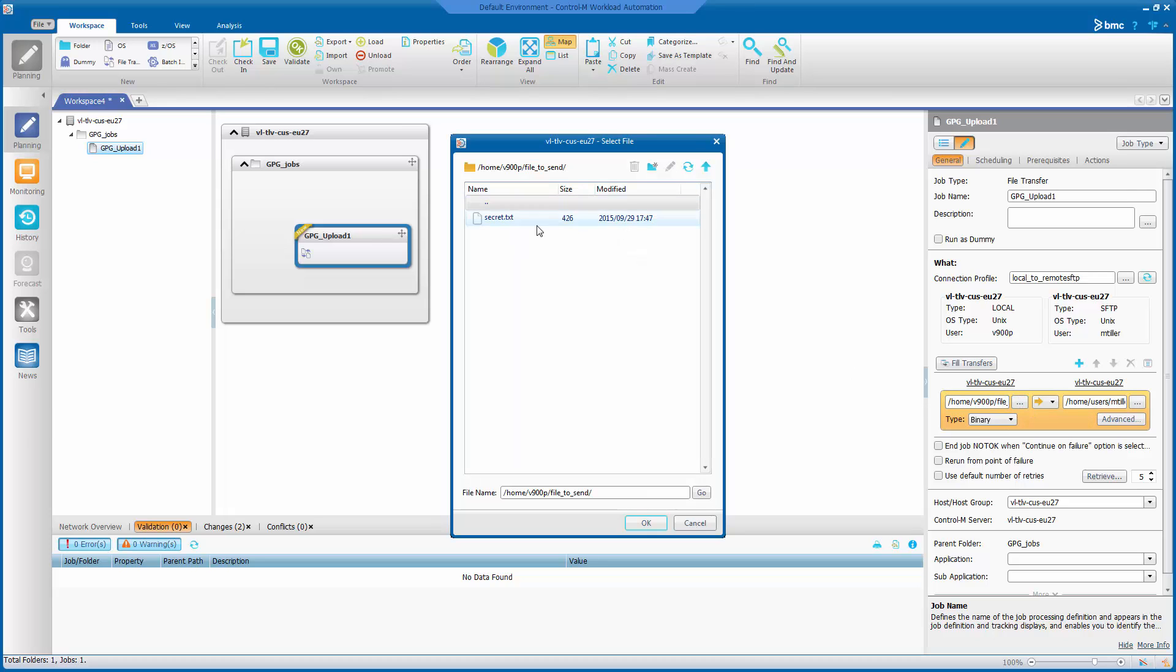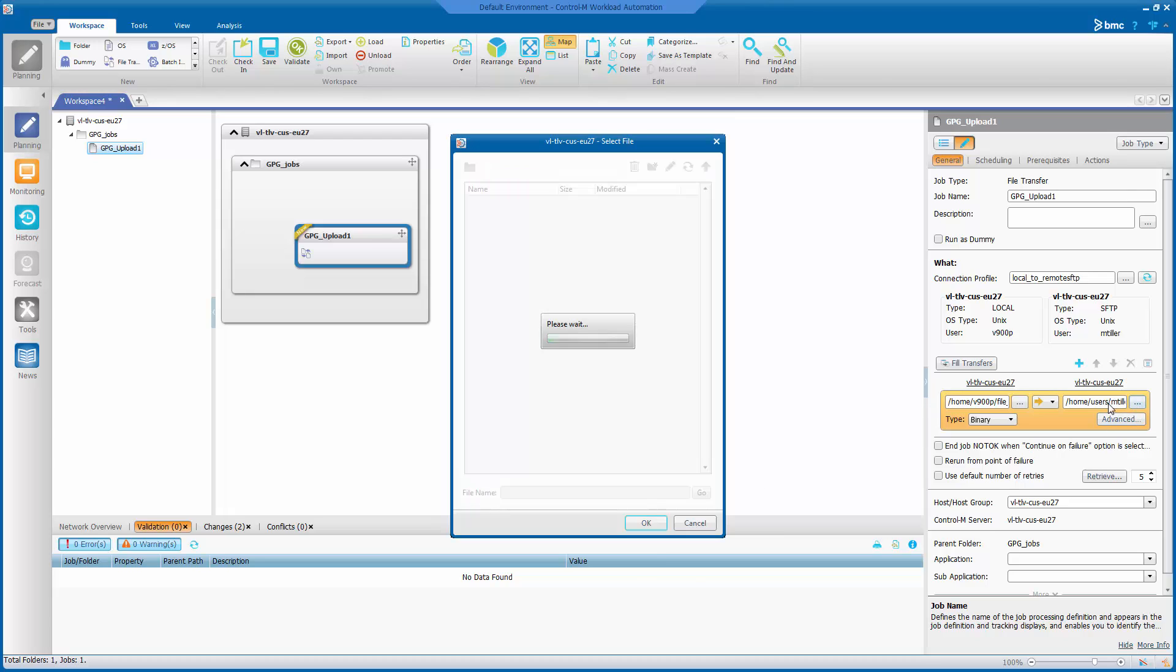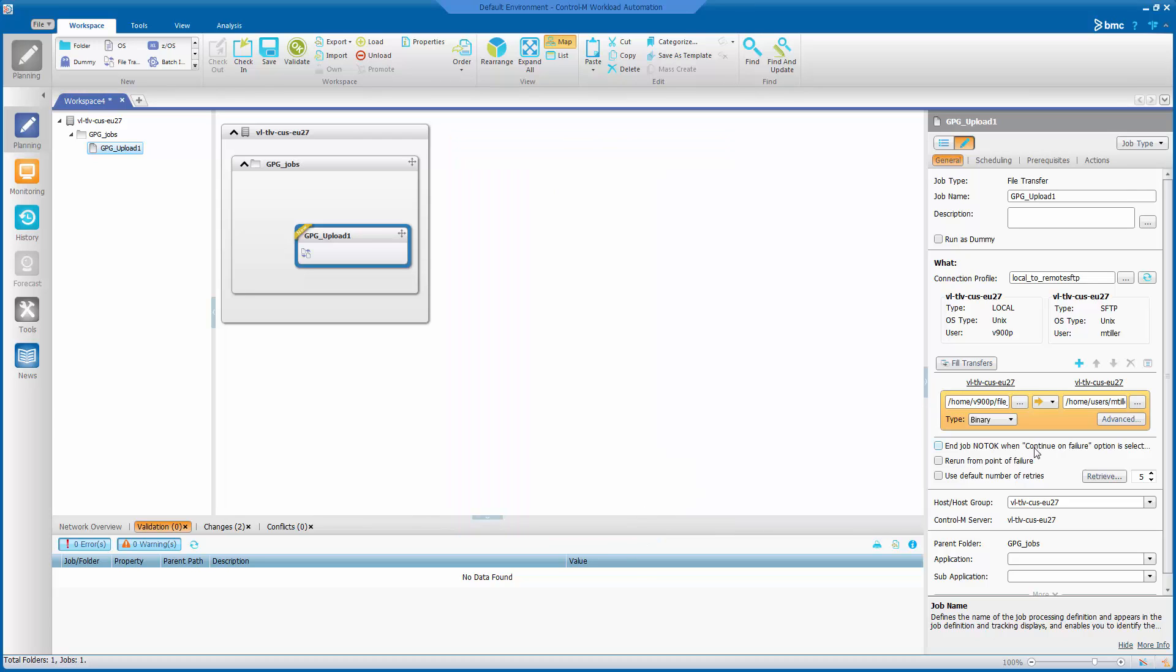Select the file that we are going to encrypt and upload. This is the one. And the target directory, that is the correct one.